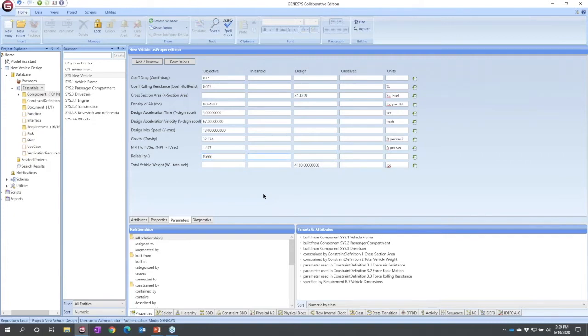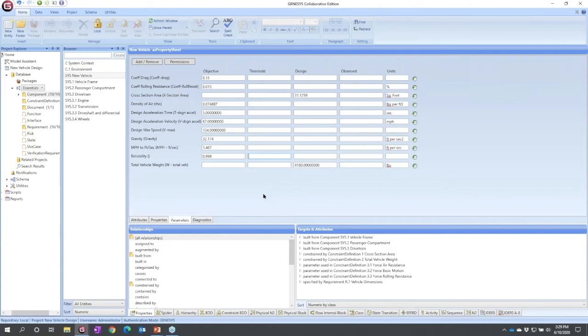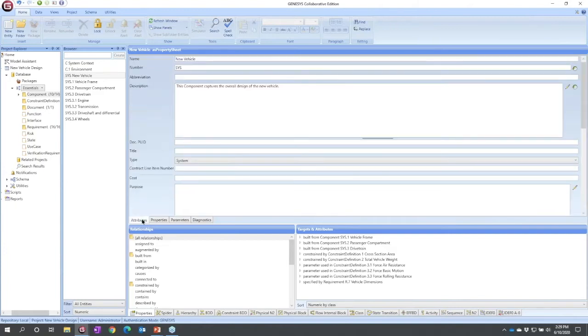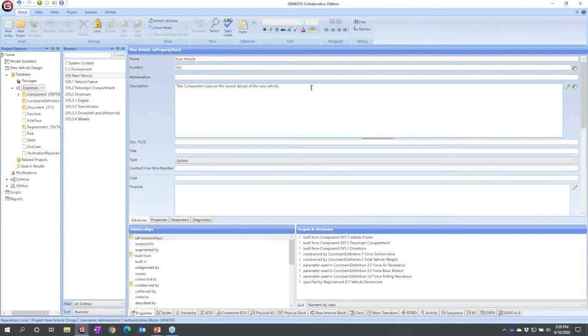That's interesting, but the other dimension of parameters is we often need to reference those in descriptive text. We've all seen requirements that say the reliability shall be at least three nines. Well how can we do that? If I go back to the attributes, in any text field I now can reference one of those parameters. So right here in my description.